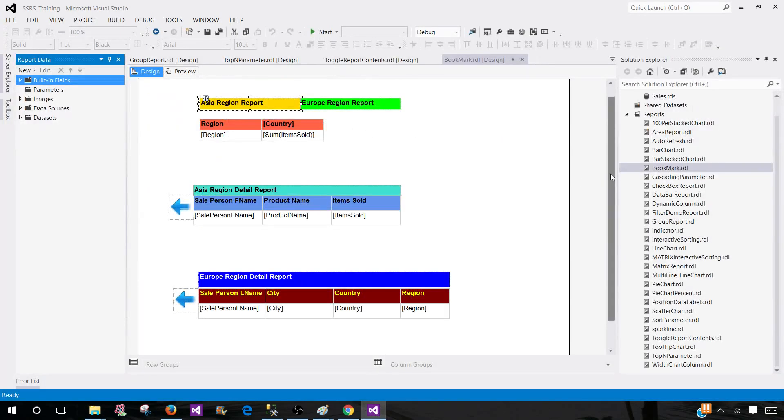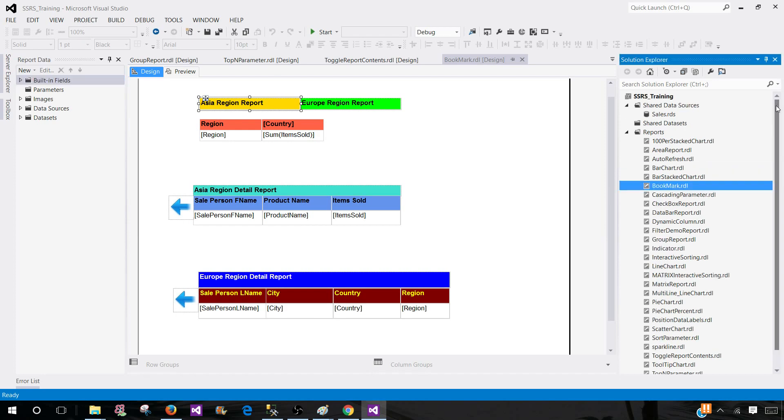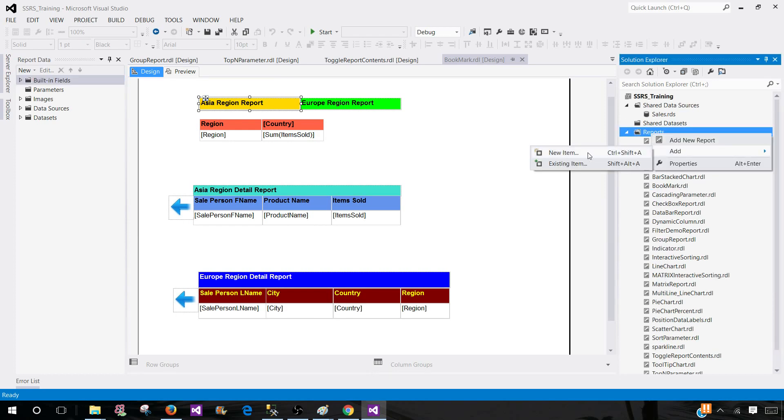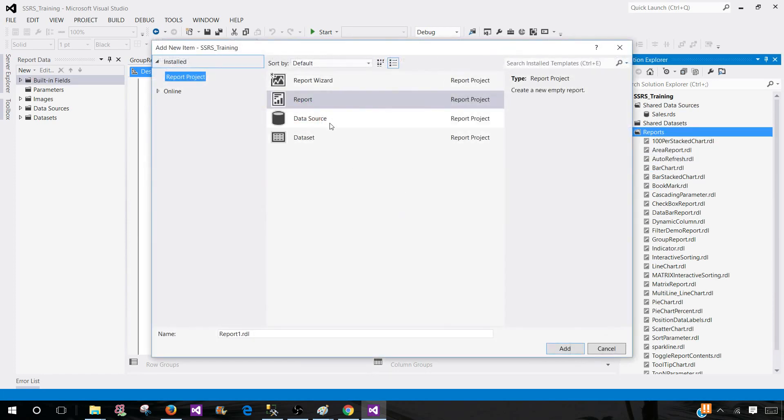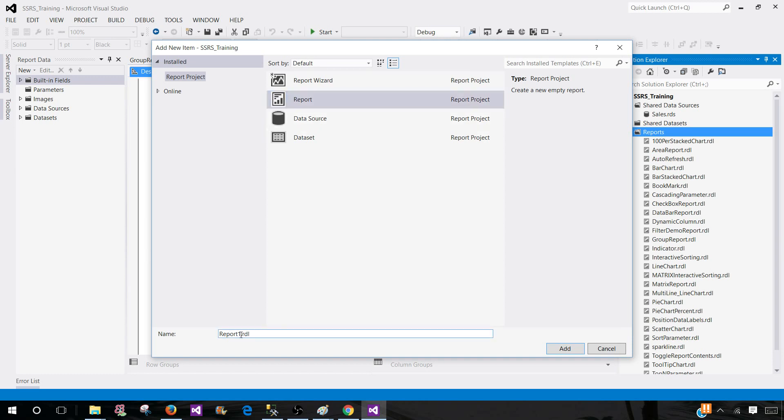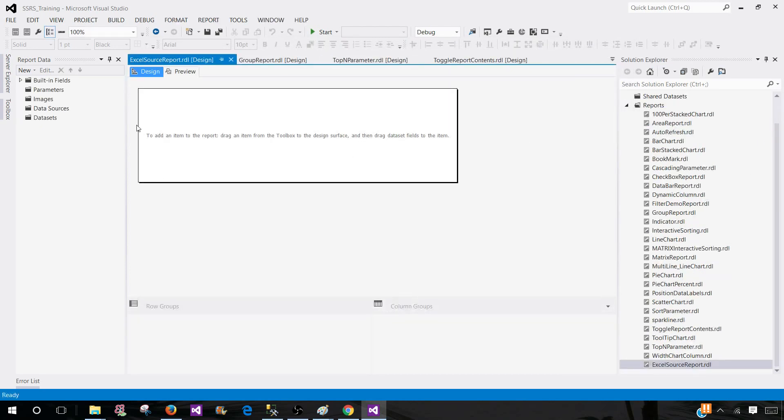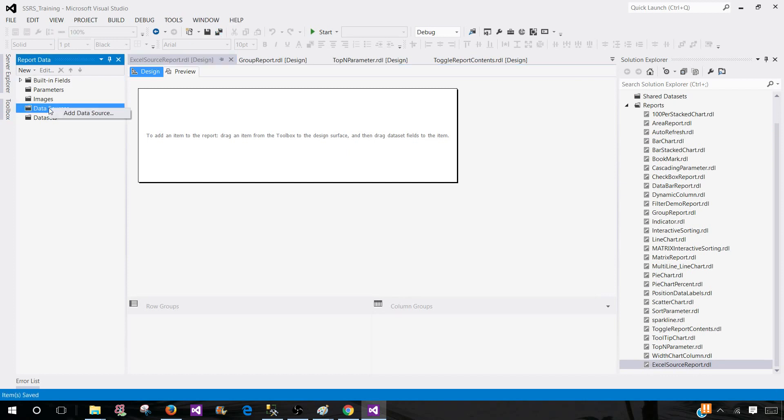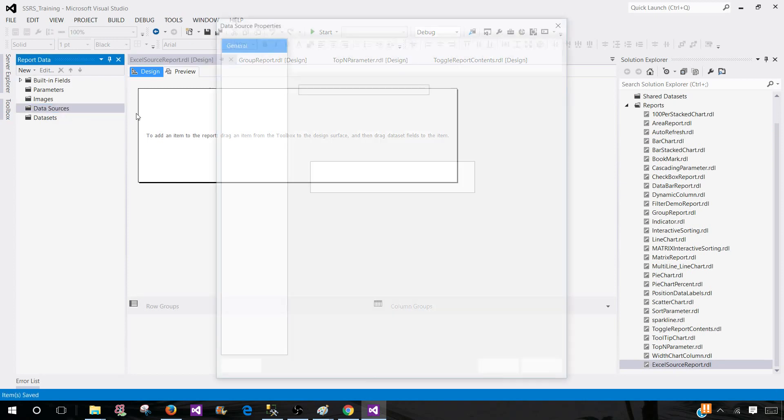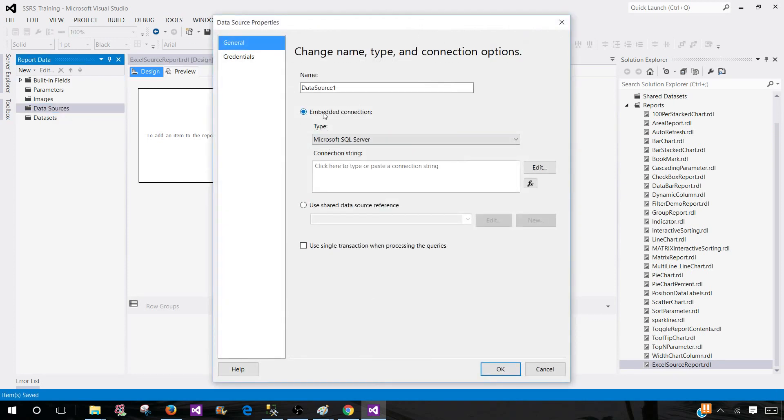Now we come back to the SSDT - SQL Server Data Tools - and create a new report. Click here on the reports tab, add new item, and click on report. Let's call this one Excel source report. Hit add. Report is created. Now we go to data sources, add data source. Here we can call this one DS_Excel.